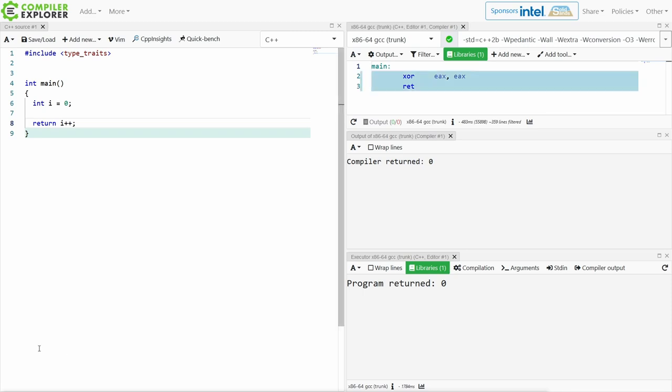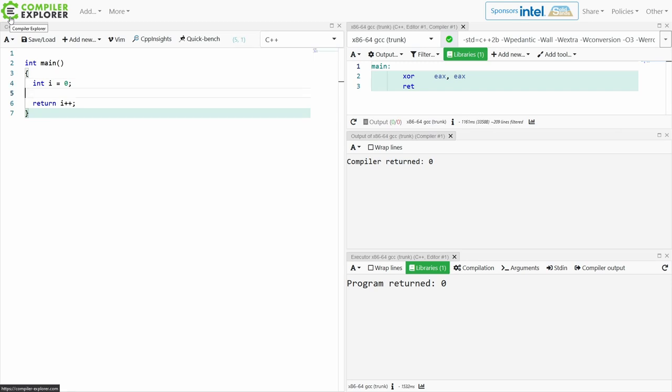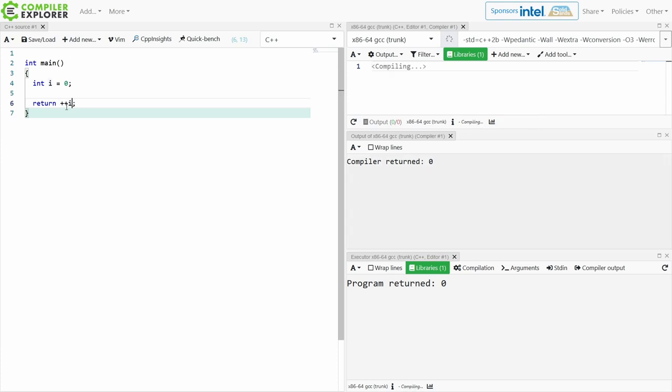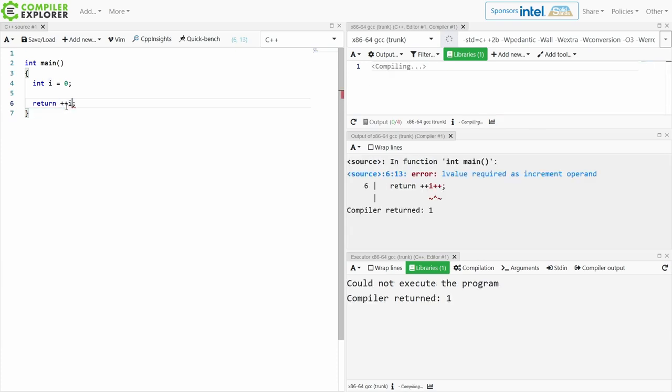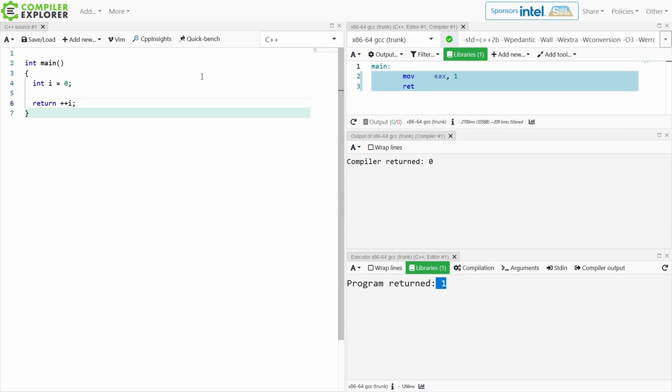So let's go ahead and look at this example where I have an int i equals zero, and I am returning i++, and I get that the program returned zero. So I had i and I incremented it, but I got zero back. Why did I get zero back? Let's go ahead and swap these pluses over to the other side, and we'll see that the program now returns one.